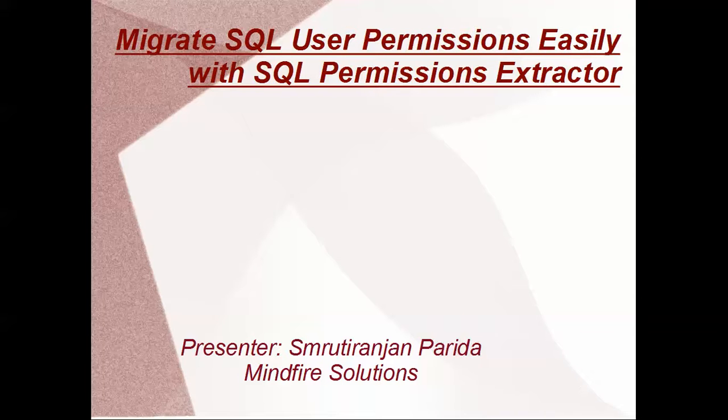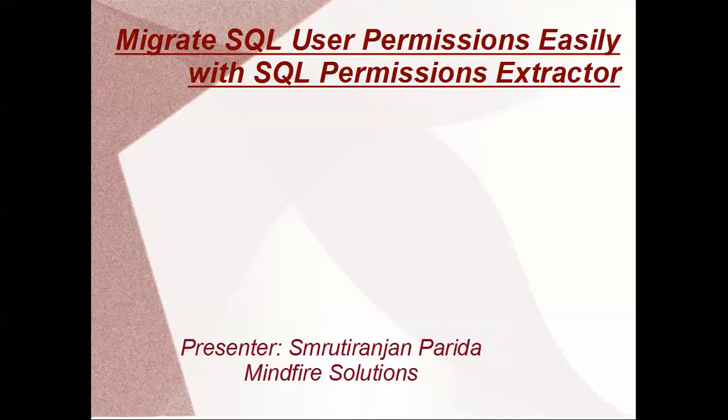This is a free tool which will solve our purpose for migrating SQL Server permissions from one server to another server. Basically we do it manually or we have to write scripts to do that.